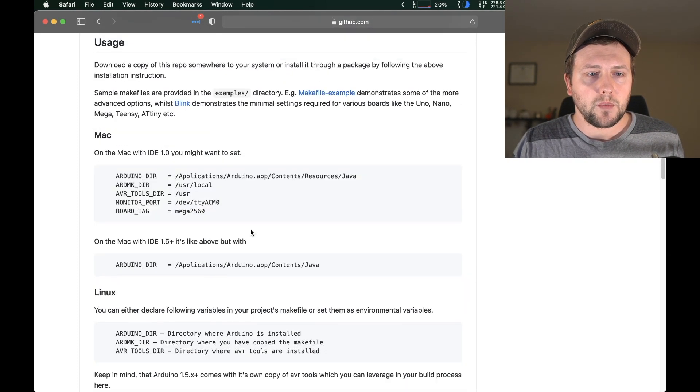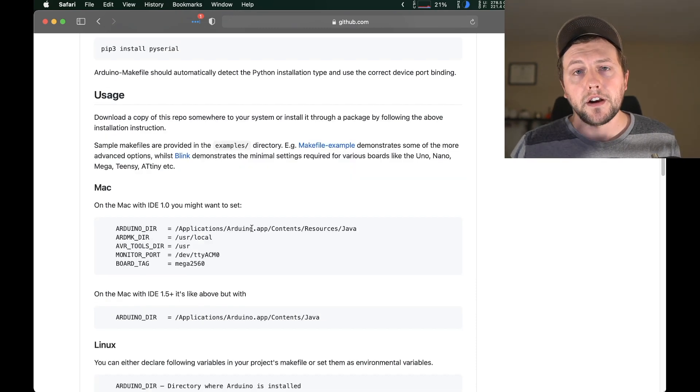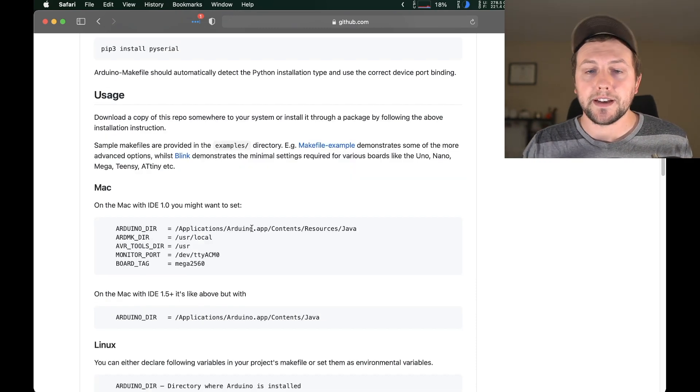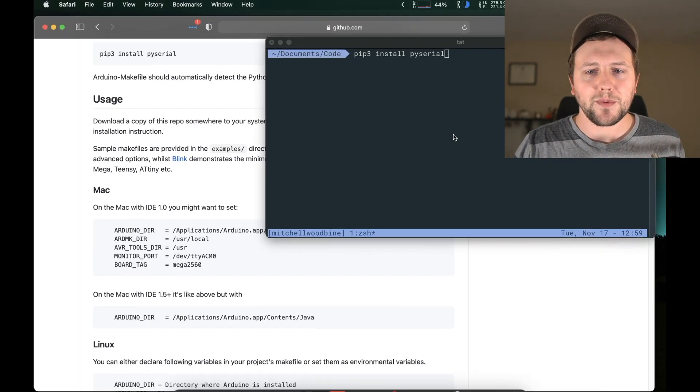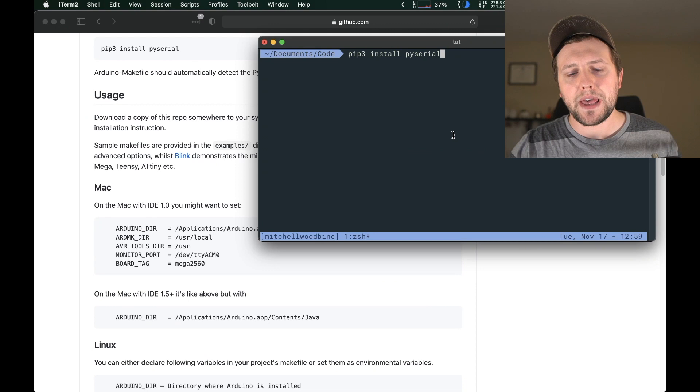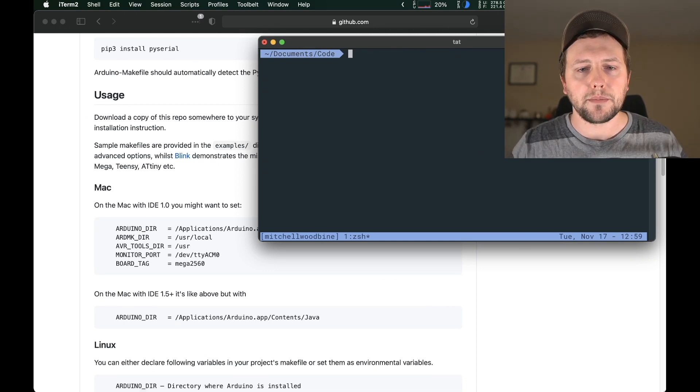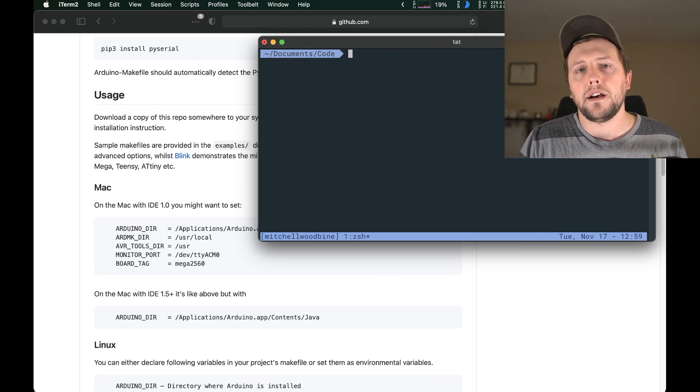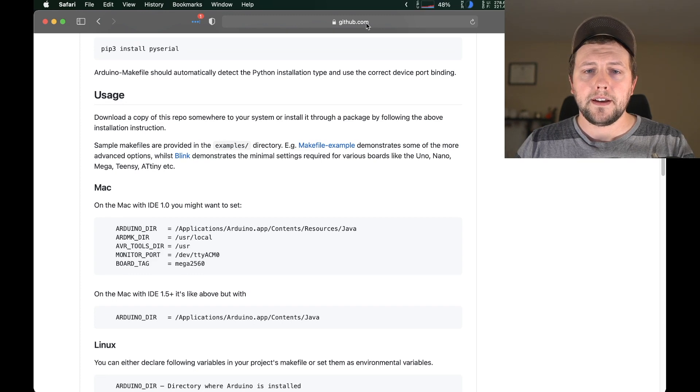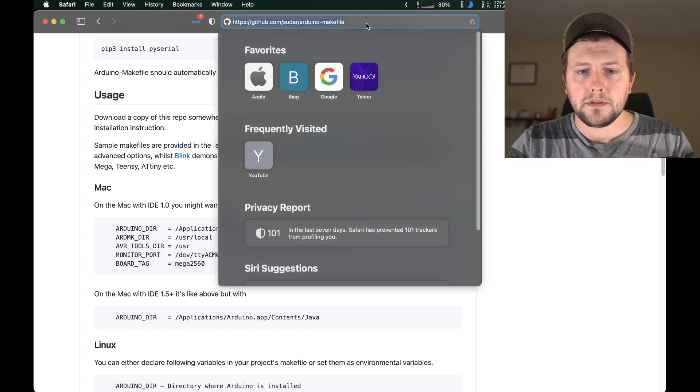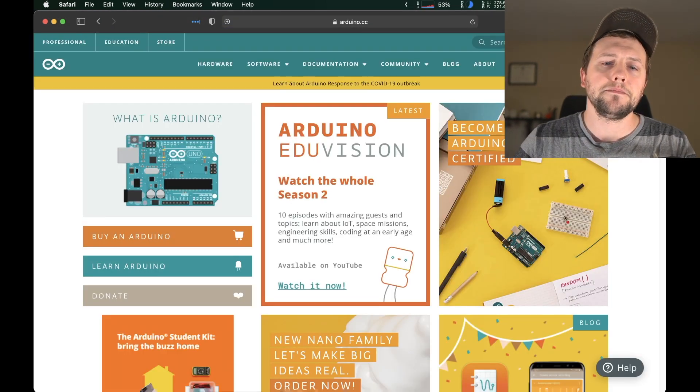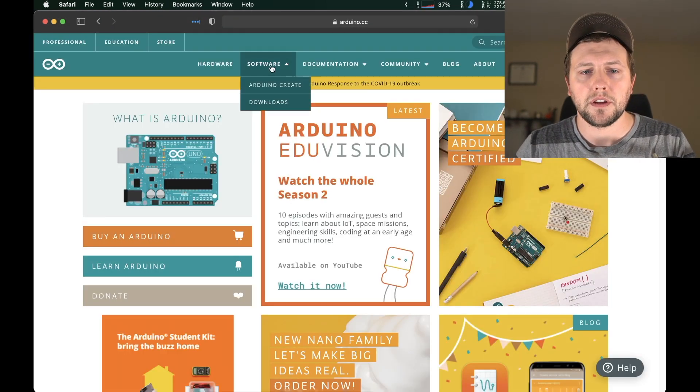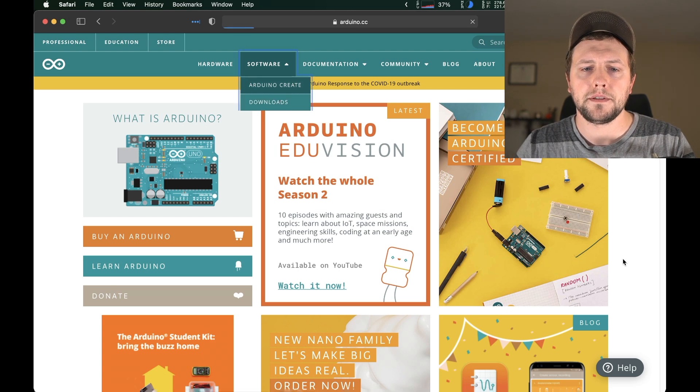Then we're going to have to actually install the Arduino IDE. I know I said I hated it, but unfortunately it has some packages in there to compile. So we're going to have to install it. So let's head on over to arduino.cc.